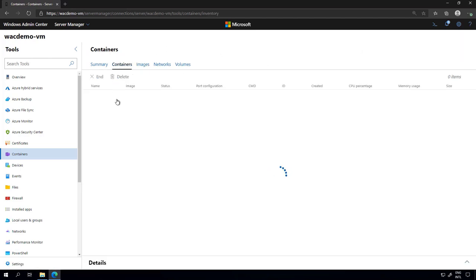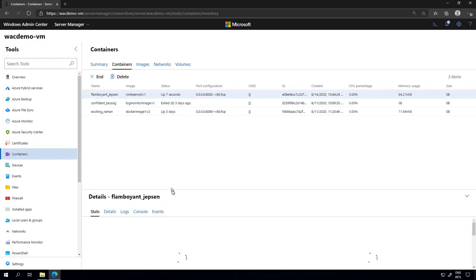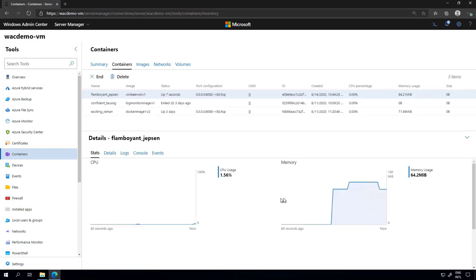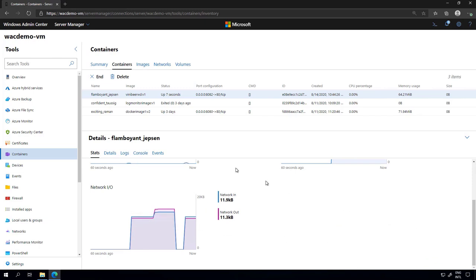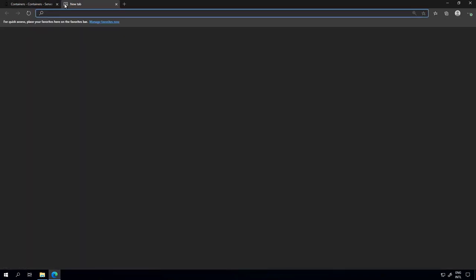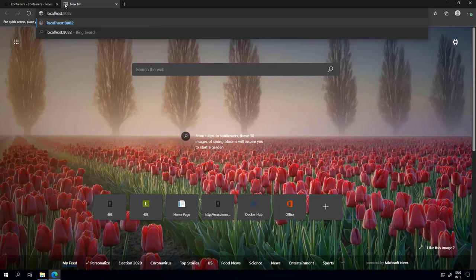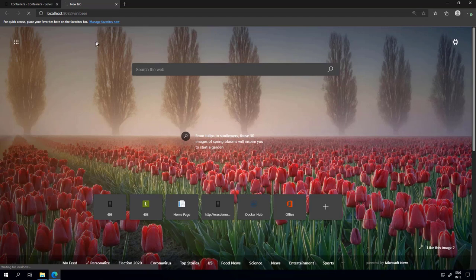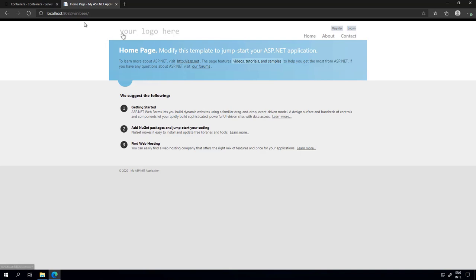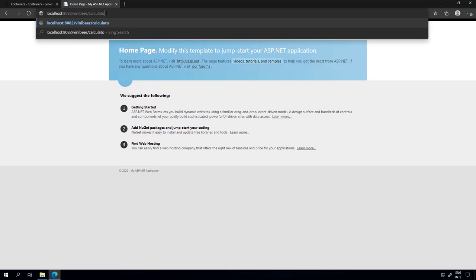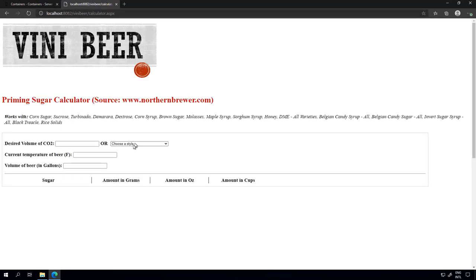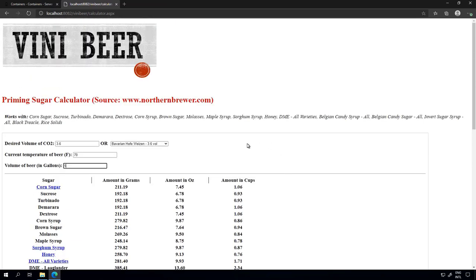I can go back to the Containers tab and see the container running here, with details below — memory usage, network IO, and port 8082 is mapped. To validate that the application is running, I'll open localhost port 8082 slash VinnieBeer in another tab. The application opens. Let's open that page we showed before — the calculator — select a beer style, five gallons, and as you can see the calculation continues to run fine, which means my application is running correctly inside the container.